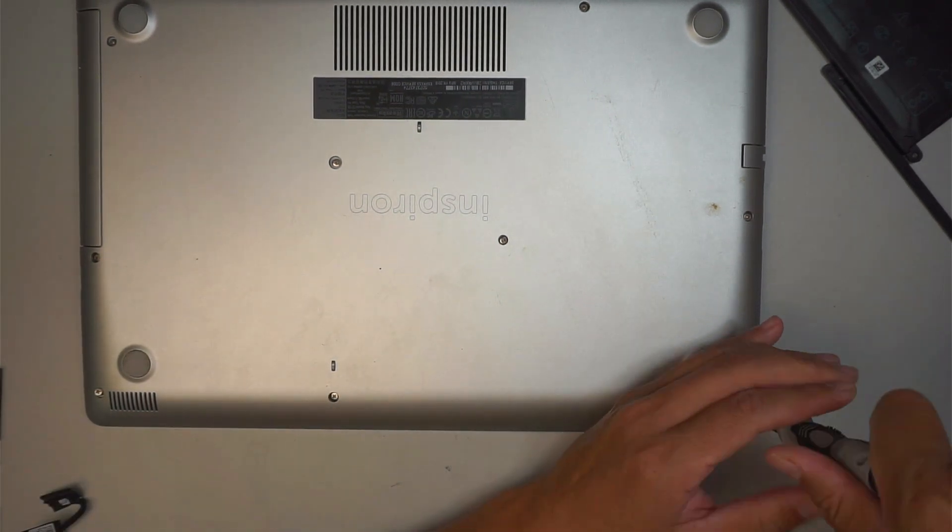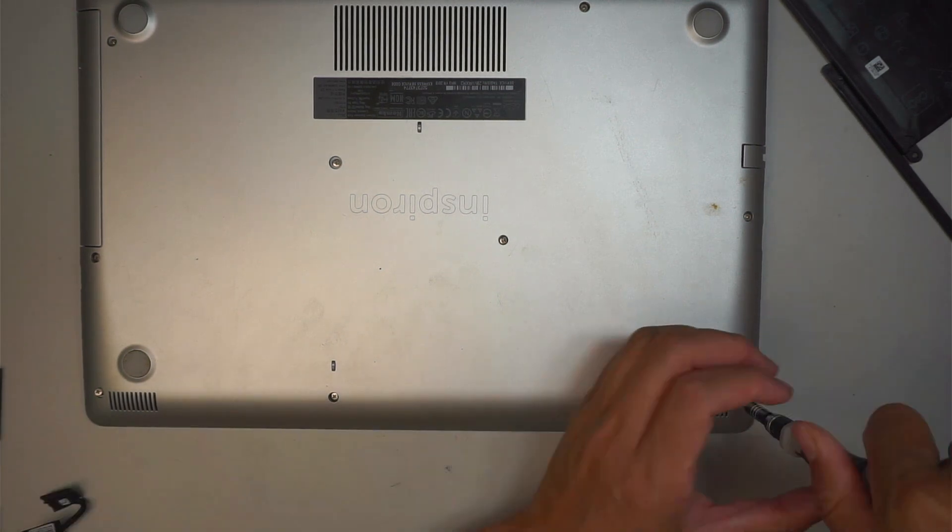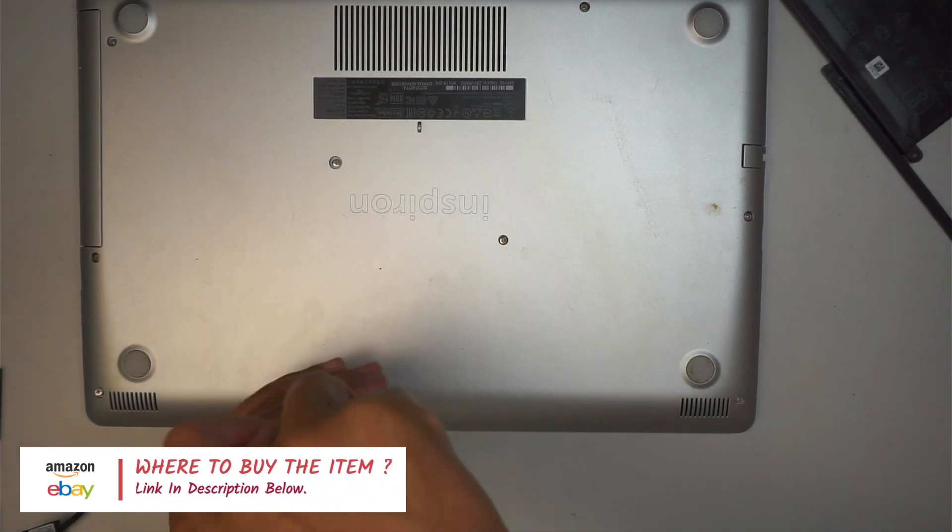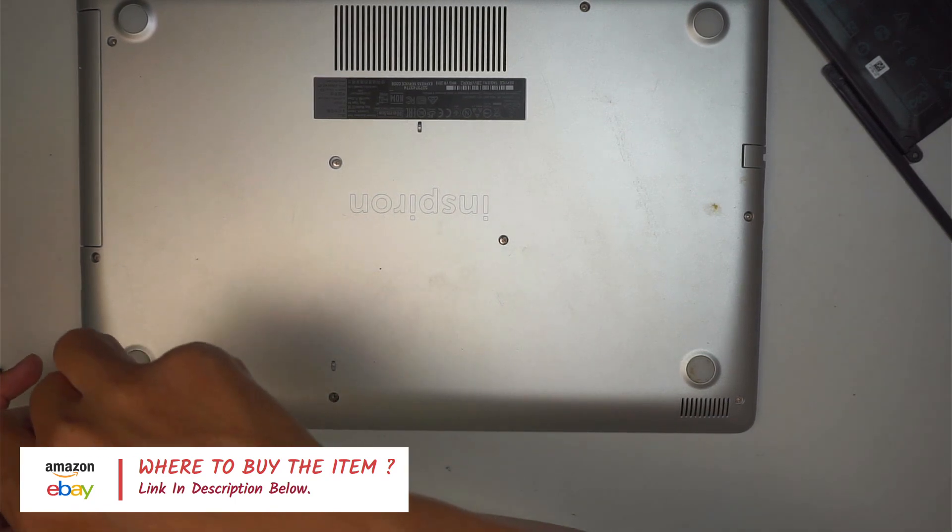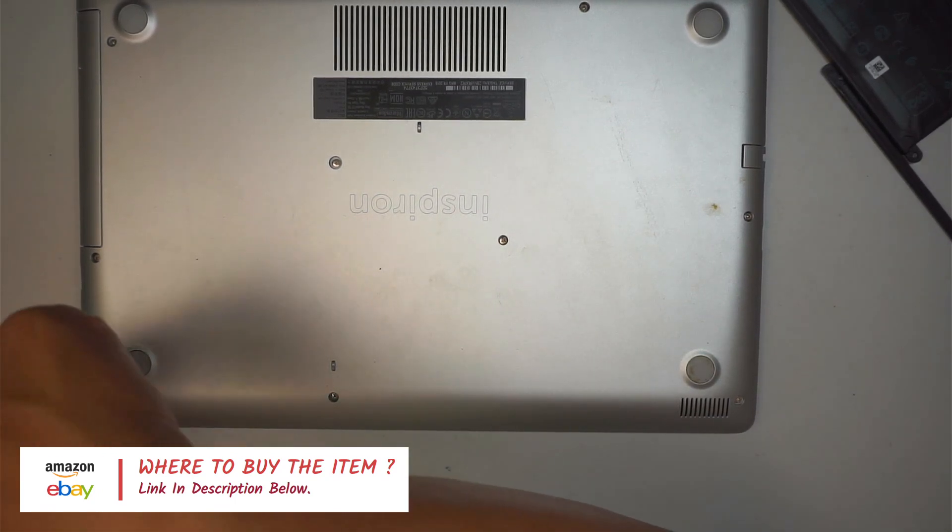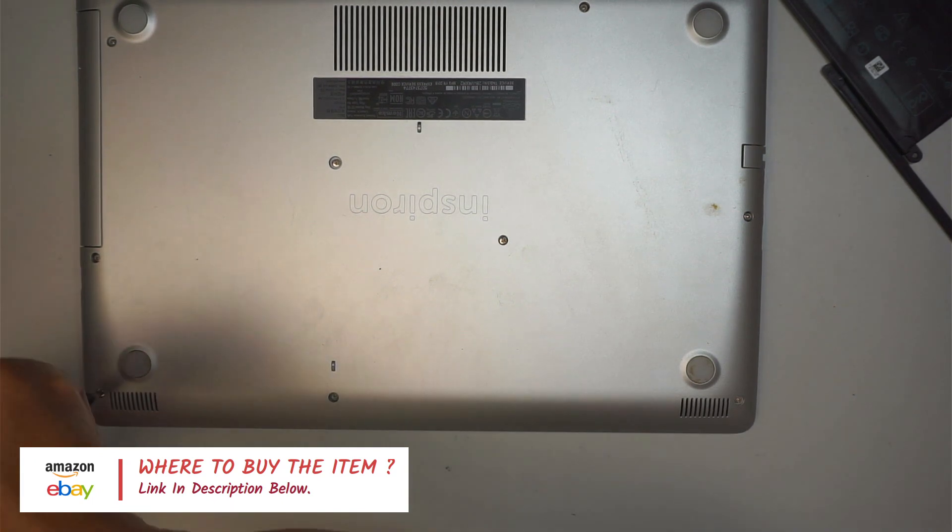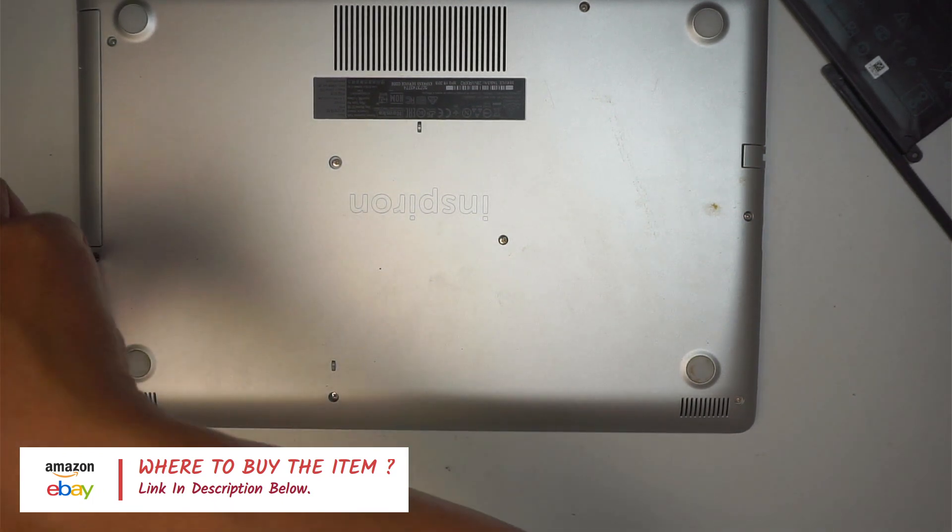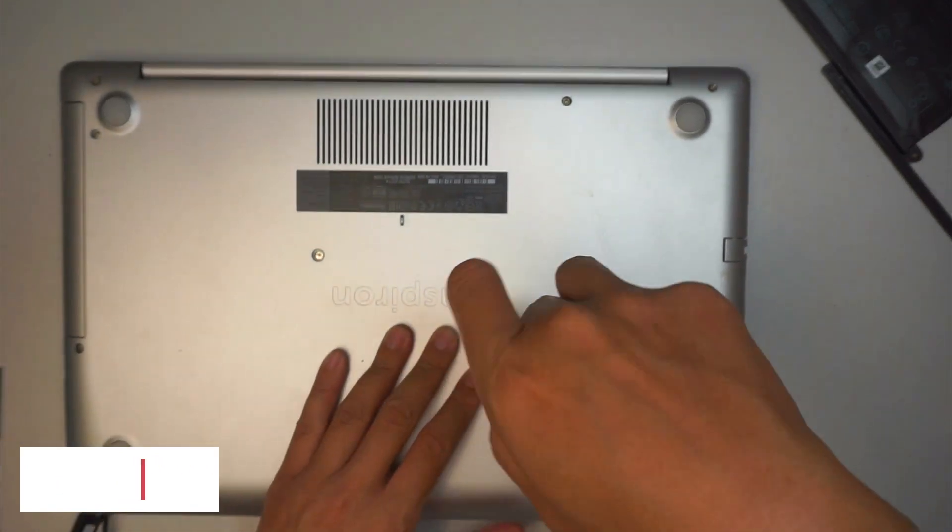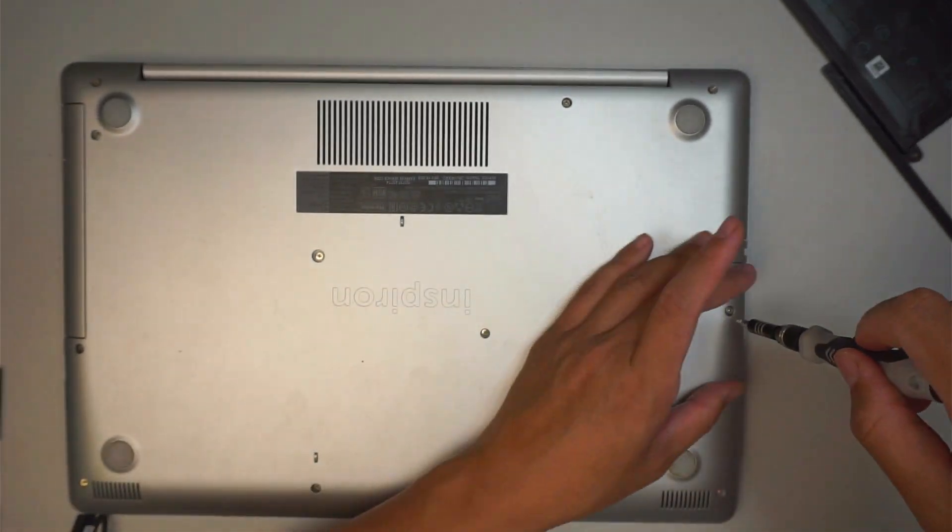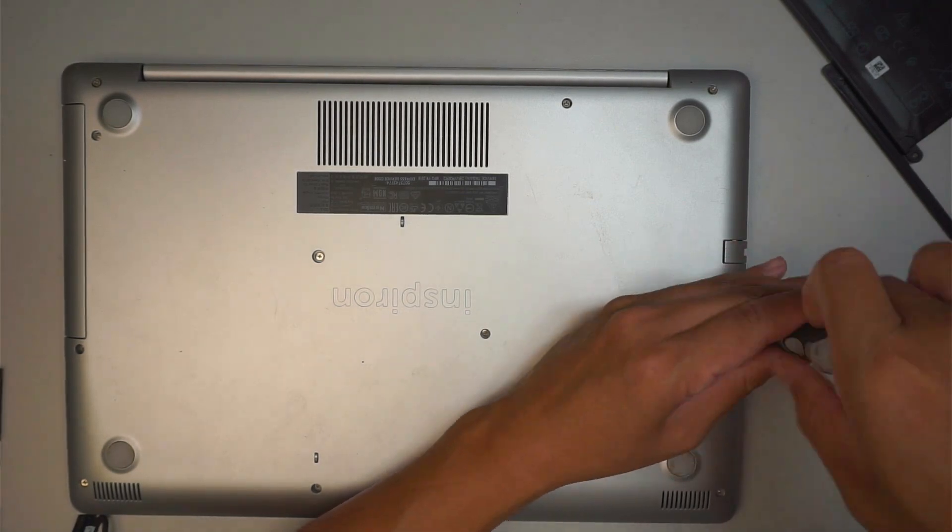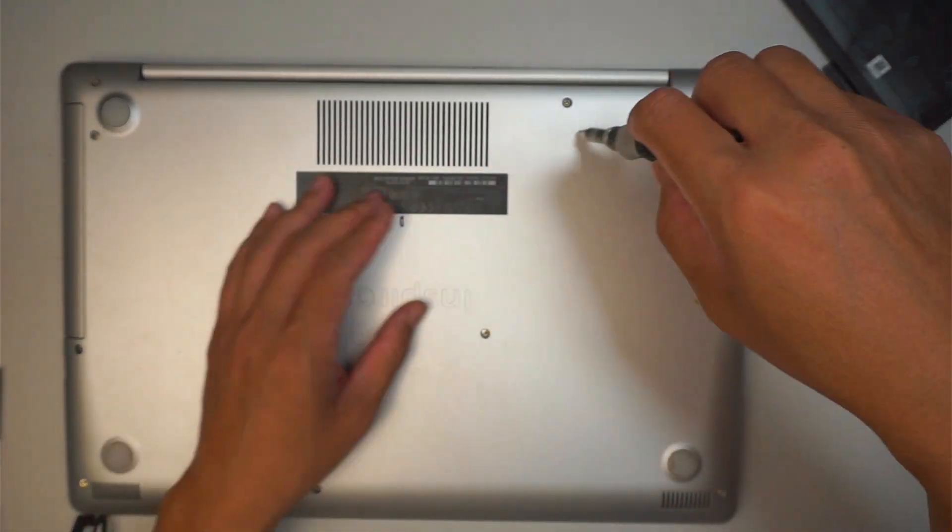And that should do it. So just a quick reminder, if you're not sure where to buy the battery, check the link down in the description below. I'll direct you to either Amazon or eBay where you can buy the battery directly from them and also the tools if you do not have the right tools for this replacement battery. Okay, that's pretty much it.